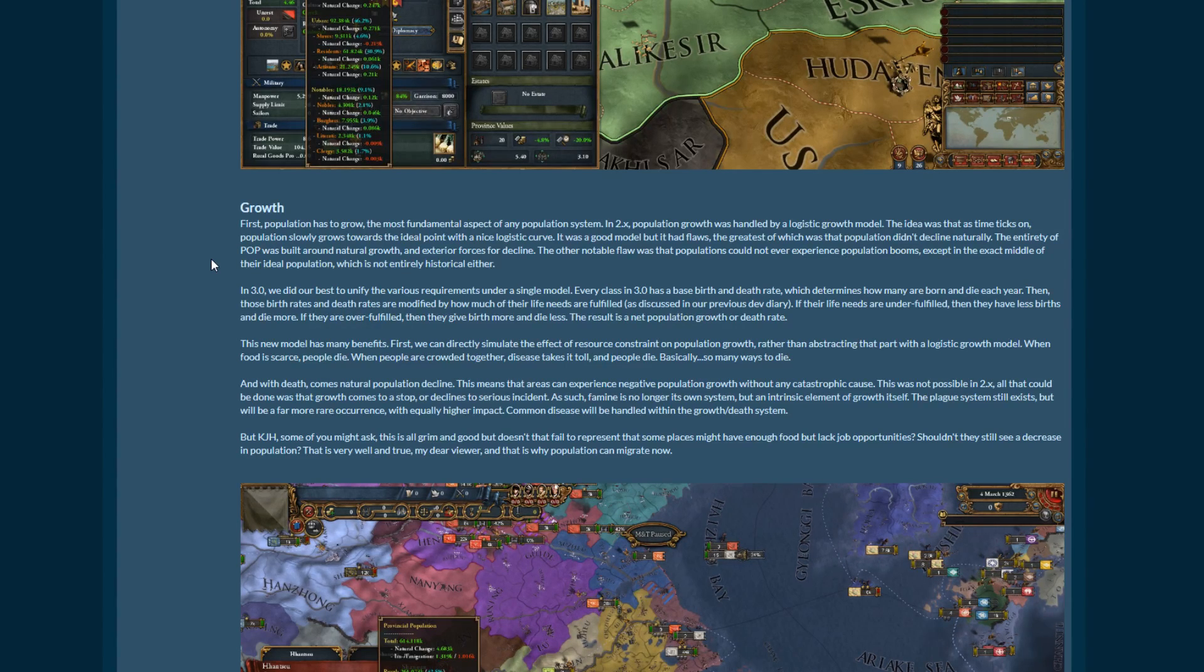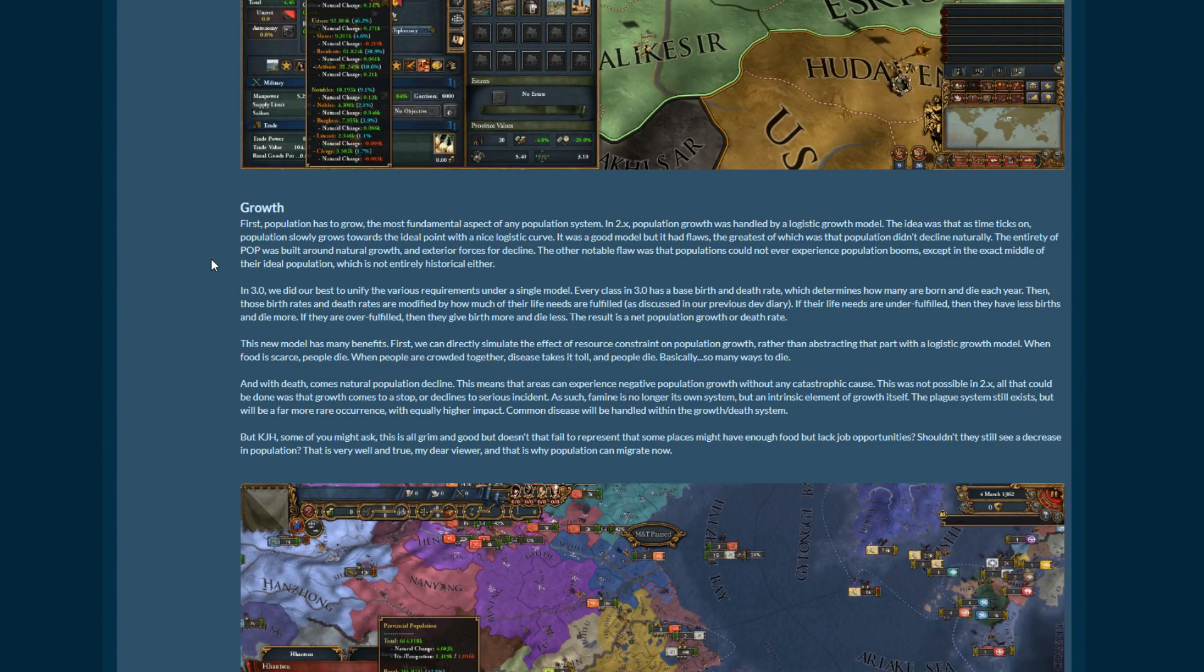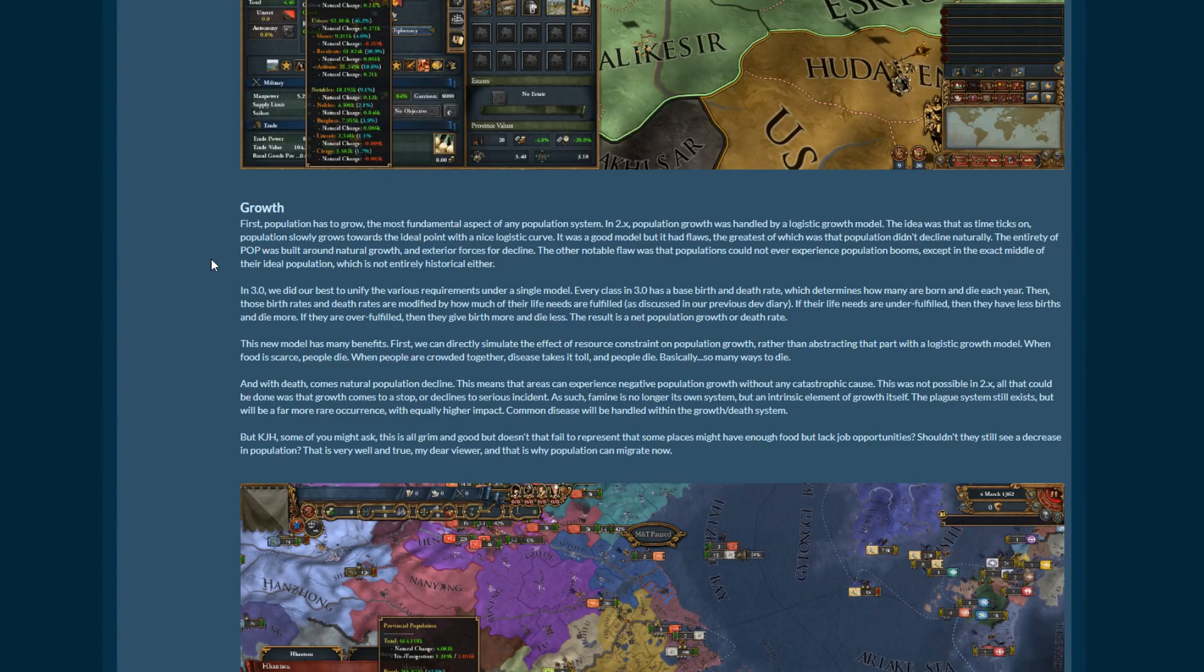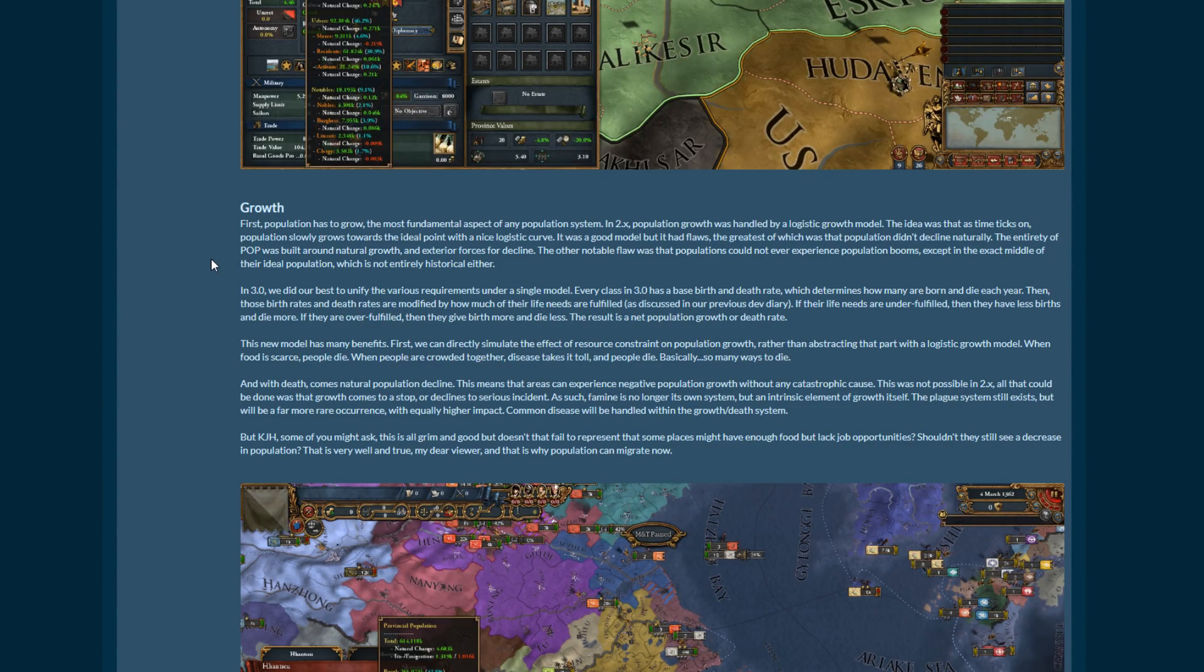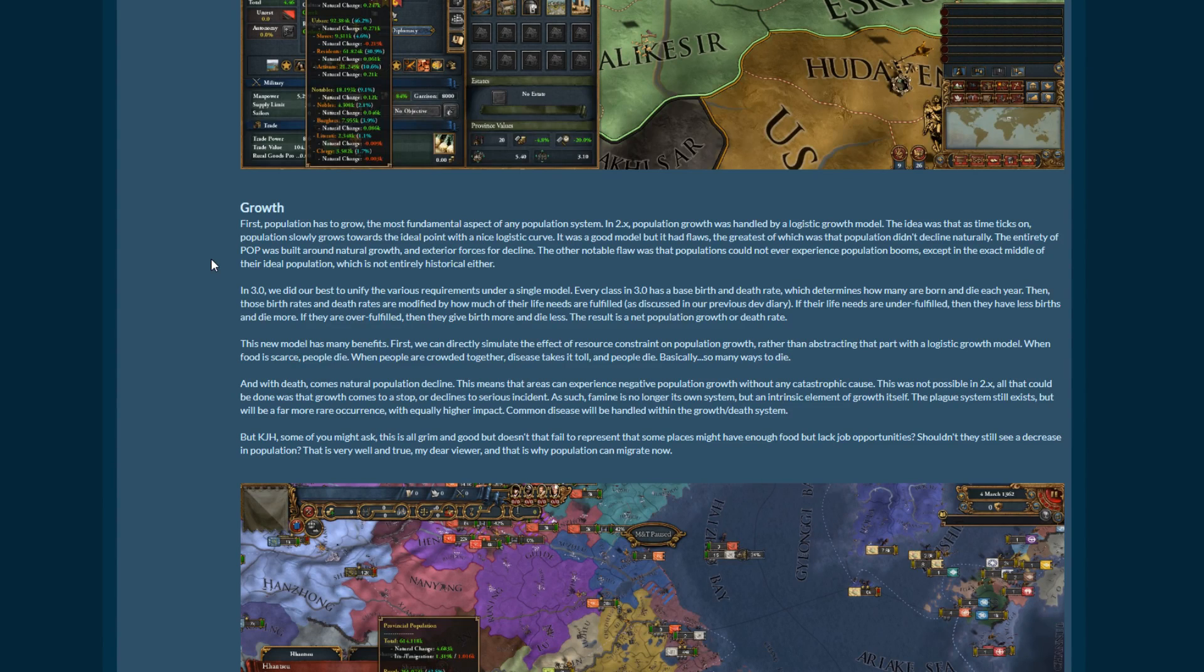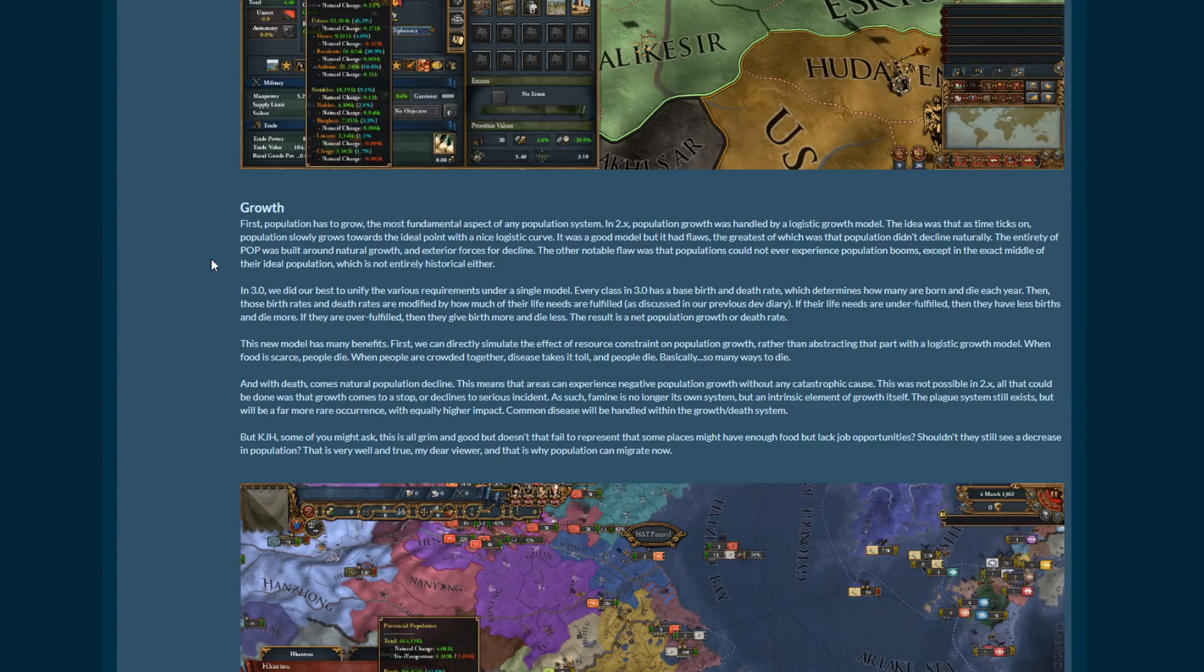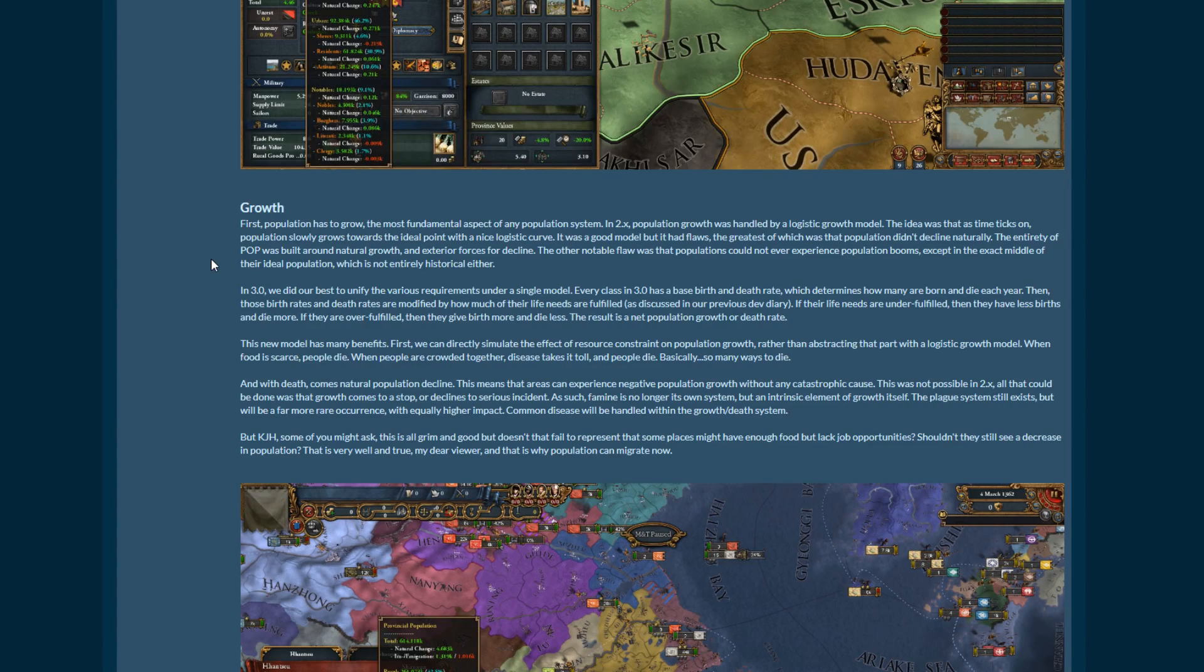So something like the Byzantine influx into Italy when Constantinople fell, that wasn't really modeled at all. So maybe this will now model that kind of thing, but not in a railroad-y kind of, oh, Byzantium has fallen, here have an event where you get whatever. More of a, oh, this population has just been completely conquered and these people don't want to live here anymore because we're living under someone with a different religion, so now I'm going to try and go somewhere else. Maybe that's a thing. I don't know. This is just me speculating. So in 3.0 we did our best to unify the various requirements under a single model. Each class in 3.0 has a birth rate and a death rate, which determines how many are born and die each year. Then these birth rates and death rates are modified by how much of their life needs are fulfilled, as discussed in our previous dev diary. If their life needs are under fulfilled, then they have less births and die more. If they are over fulfilled, then they give birth more and die less. The result is a net population growth or death rate.